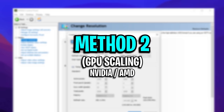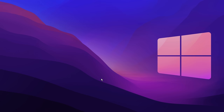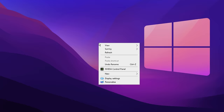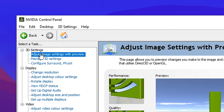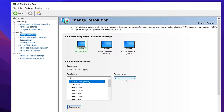Moving on to method two — that's GPU scaling. On your desktop, right click and open up your NVIDIA control panel. If you don't have it, you can go into the Microsoft store and you'll see the control panel there. Inside, go into display where it says change resolution, then click on your main game monitor and make sure you've got the highest refresh rate selected.